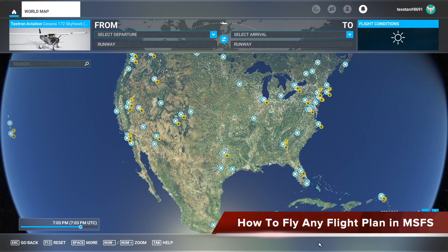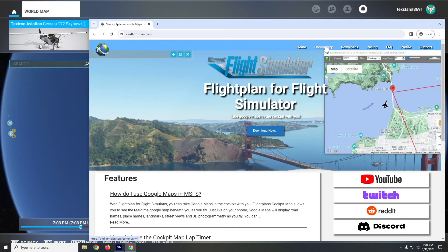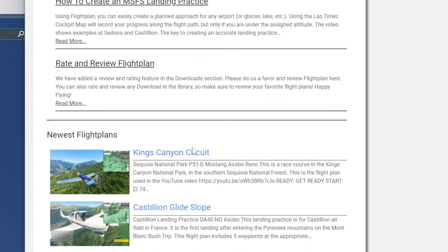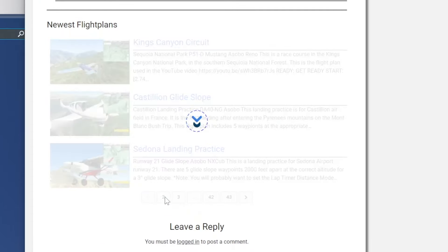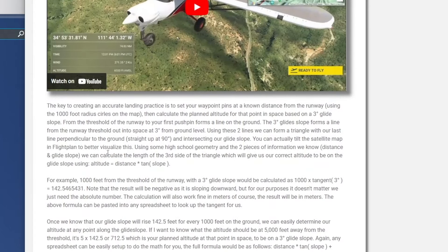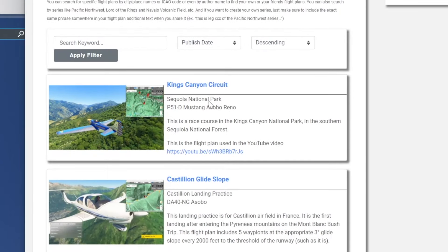In this how-to we're just going to have a little bit of fun. Normally these how-to's involve a bunch of math or crazy stuff with the flight plan, but we're just going to have some fun this time. We're going to fly any flight plan with any aircraft. I'm going to open up SimFlightPlan and start at our community page. SimFlightPlan is really just an extension of Flight Plan.